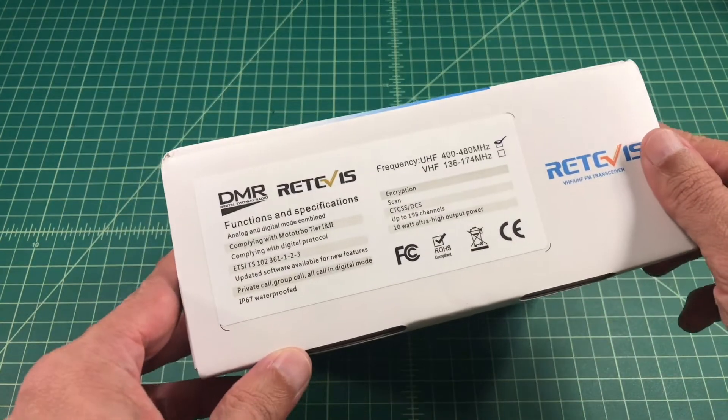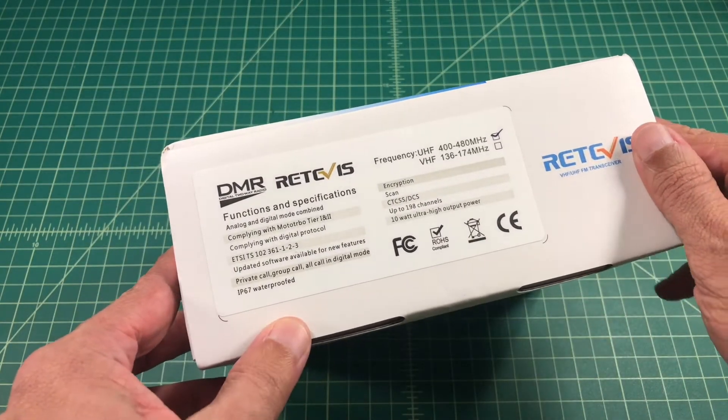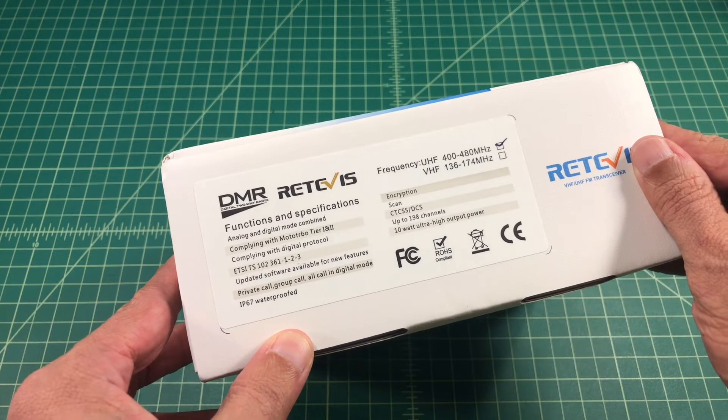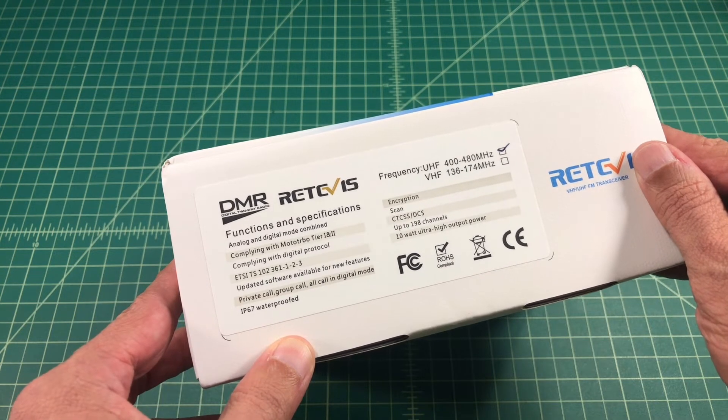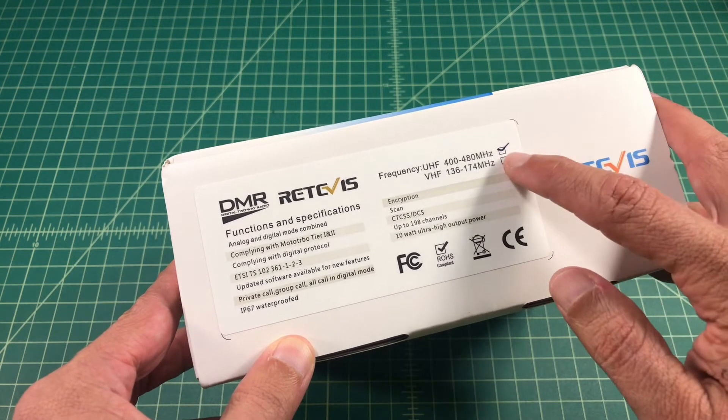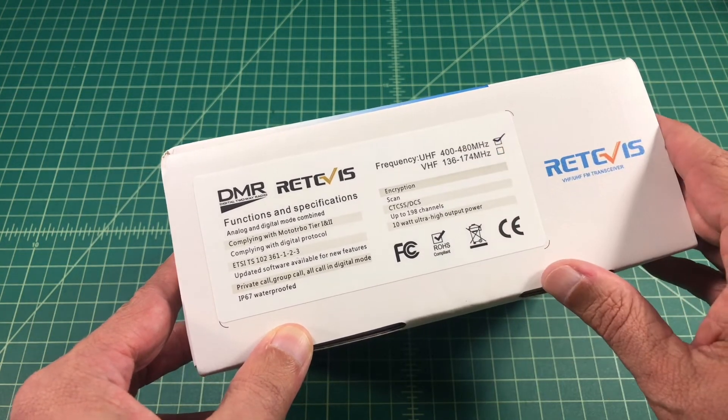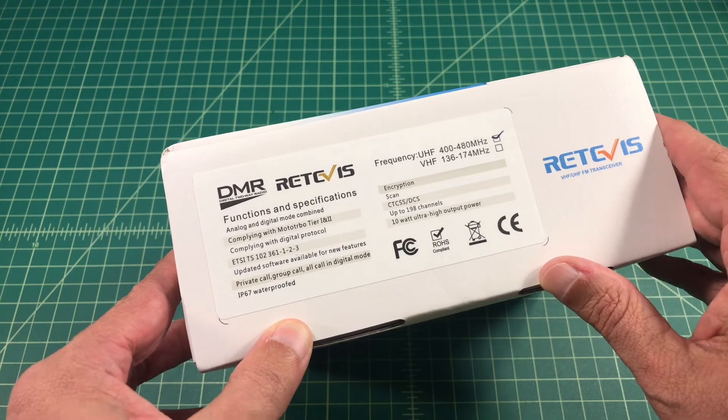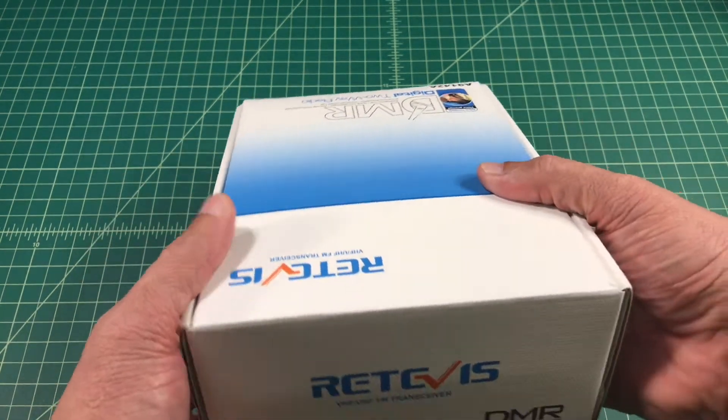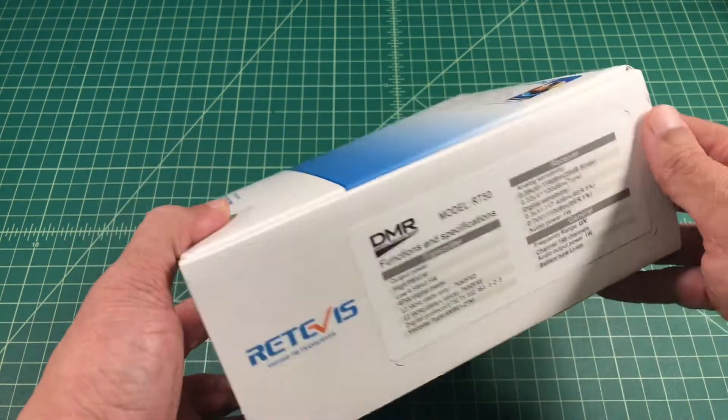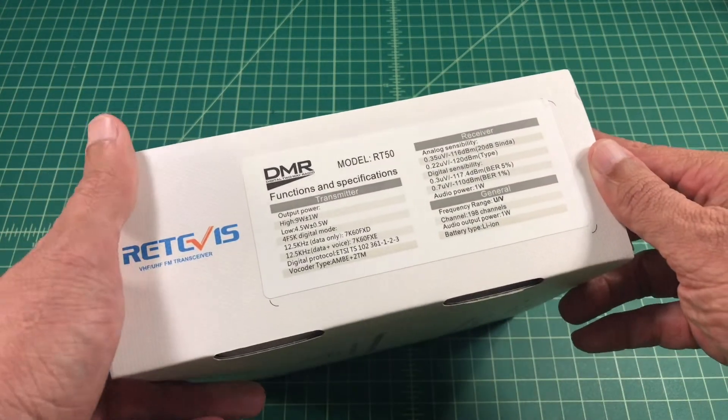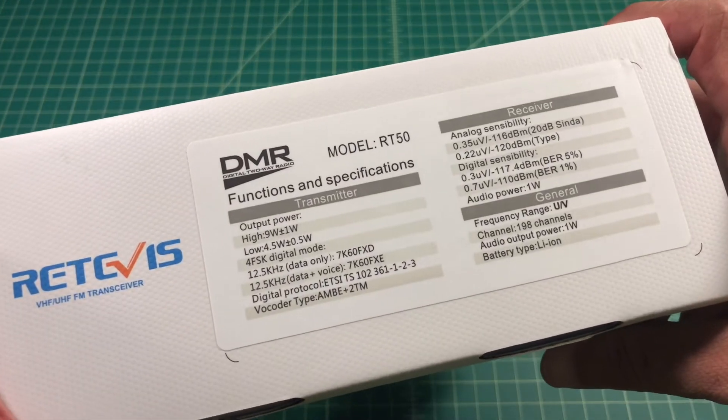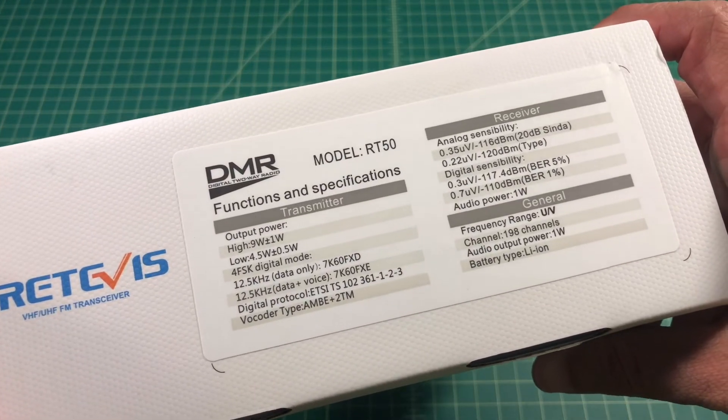So let's just get a look at the box. On the side you can see that this is a UHF radio operating from 400 to 480 MHz. It looks like there is a VHF version available but I don't have that one. Taking a look at the other side are some specs. You can go ahead and pause this if you're really interested in it.